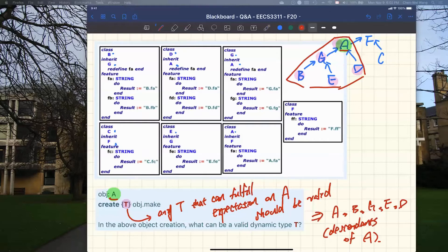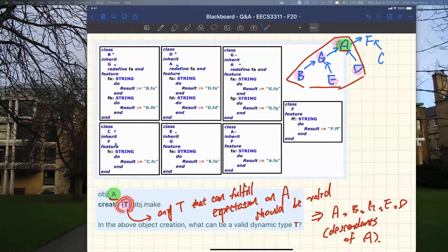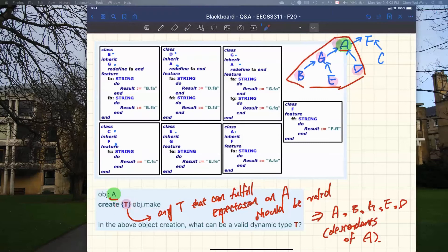Does that answer your question? You asked why we can't do upward casting into F. That's another topic. Here the syntax is already fixed — given this particular creation syntax, what can you pass as the dynamic type? In that case, you can only pass whatever the descending classes are. If you talk about typecast, that's another story.